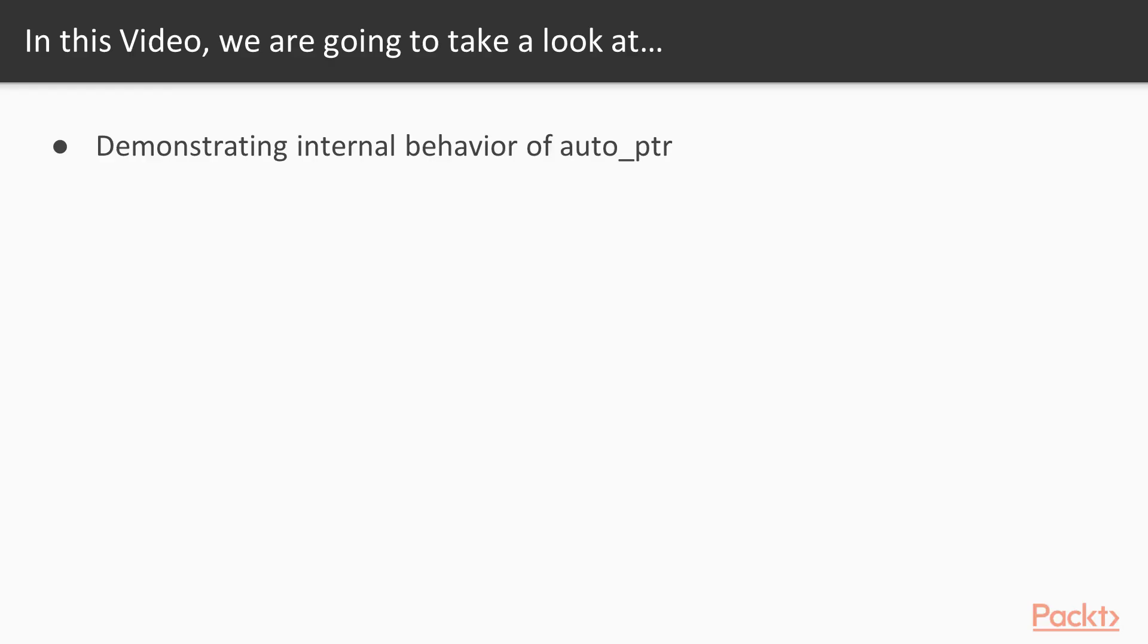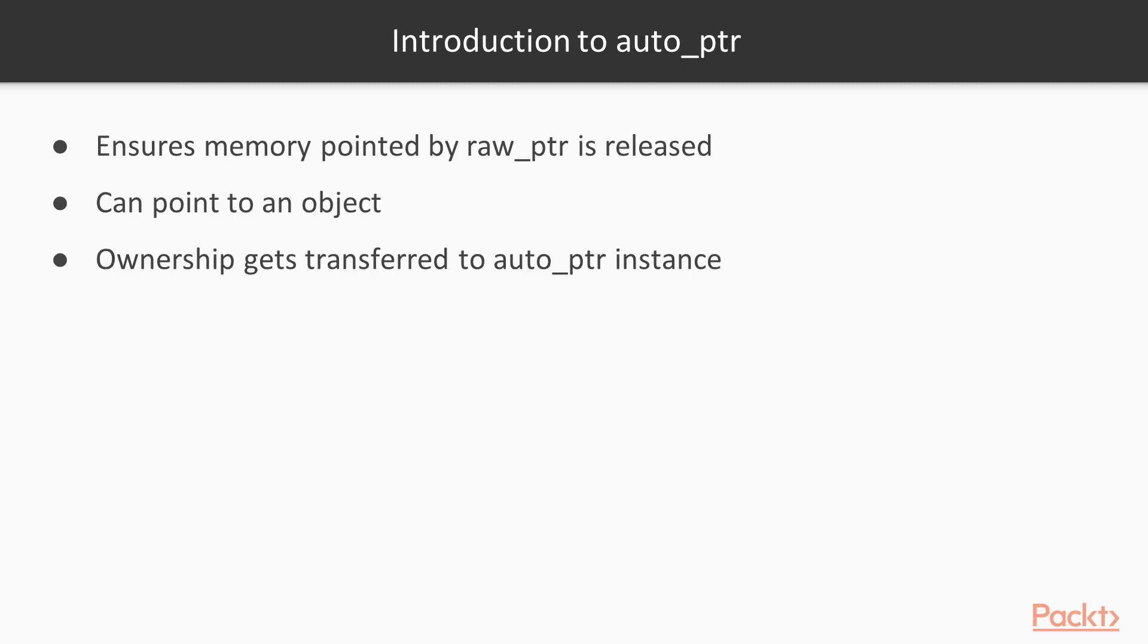Now we move on to the video Auto Pointer. In this video, we will demonstrate the internal behavior of the Auto Pointer. The Auto Pointer Smart Pointer takes a raw pointer, wraps it, and ensures the memory pointed by the raw pointer is released back whenever the Auto Pointer object goes out of scope.